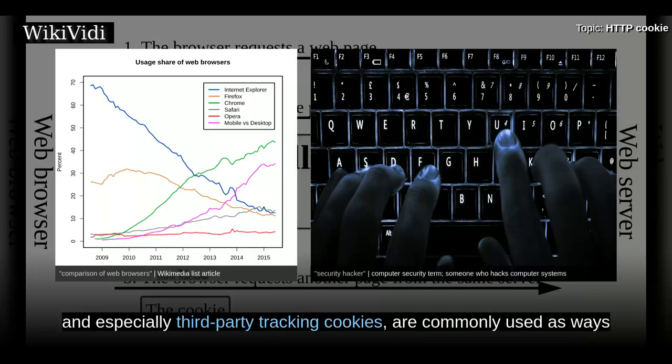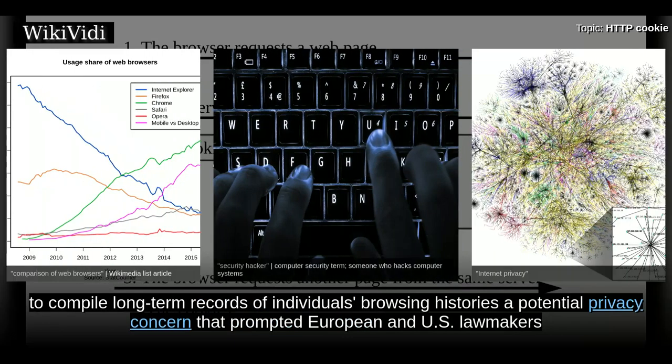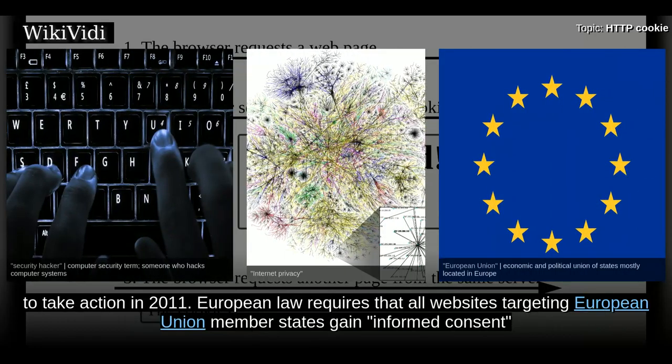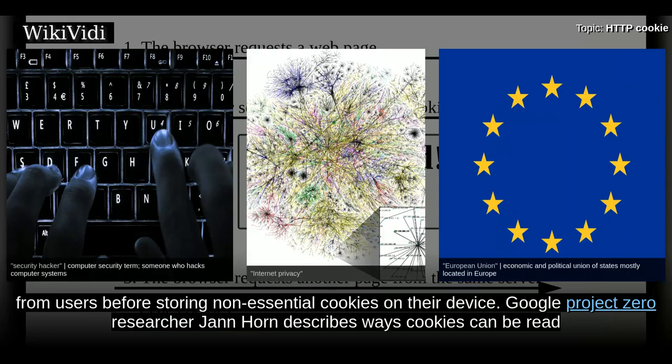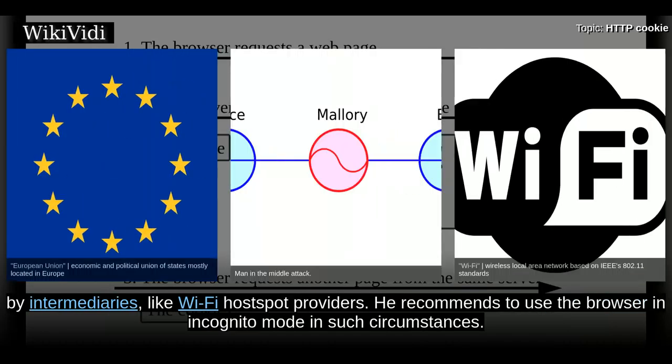Tracking cookies, and especially third-party tracking cookies, are commonly used as ways to compile long-term records of individuals' browsing histories — a potential privacy concern that prompted European and US lawmakers to take action in 2011. European law requires that all websites targeting European Union member states gain informed consent from users before storing non-essential cookies on their device. Google Project Zero researcher Jan Horne describes ways cookies can be read by intermediaries, like Wi-Fi hotspot providers, and recommends using the browser in incognito mode in such circumstances.